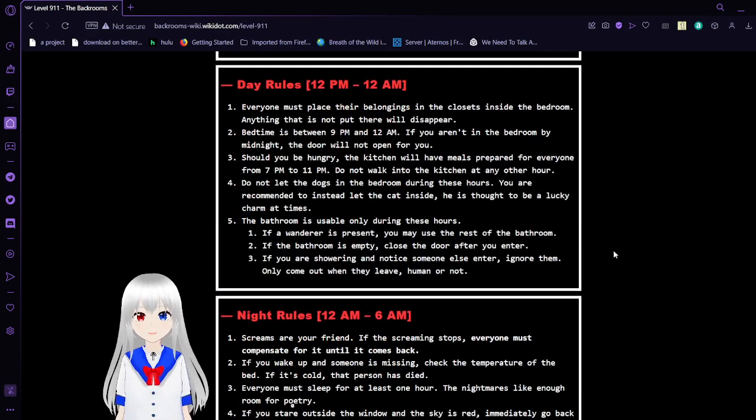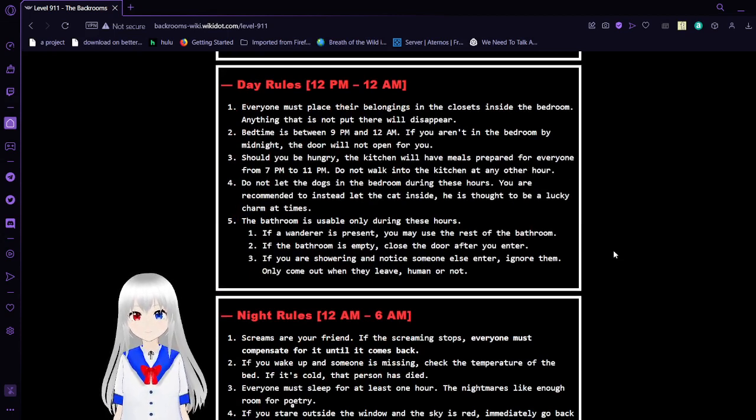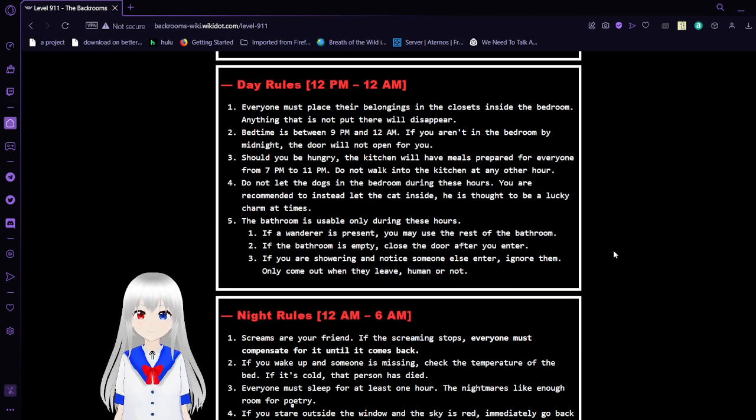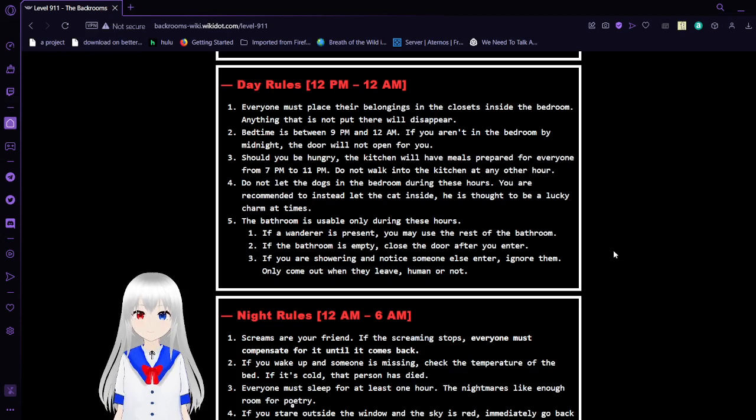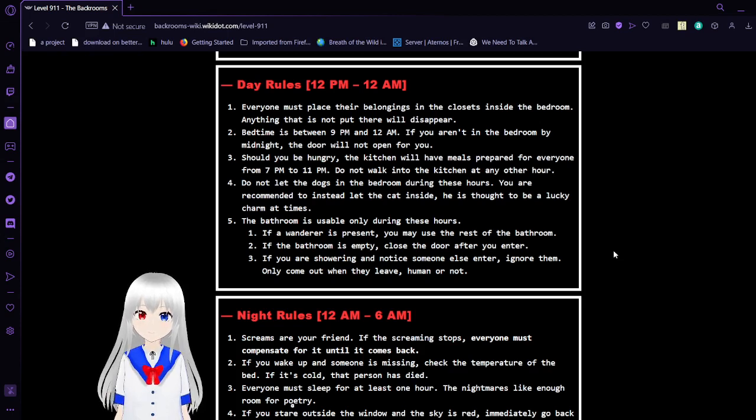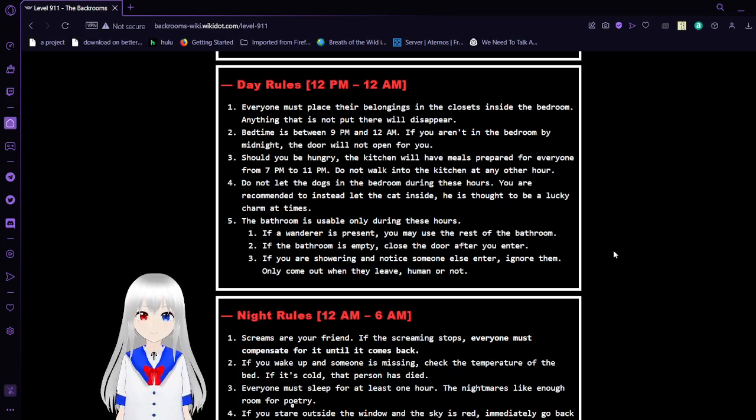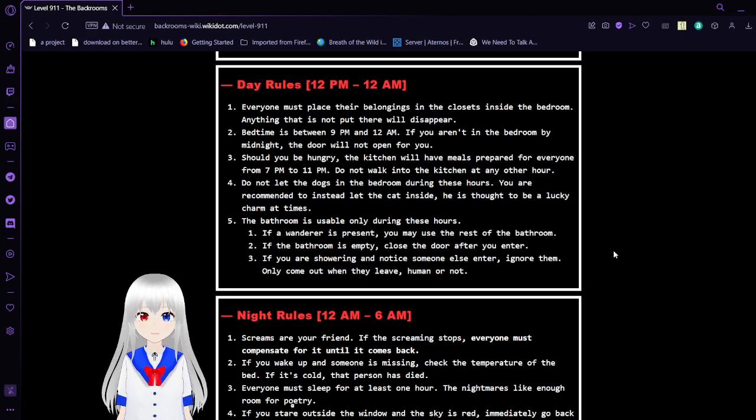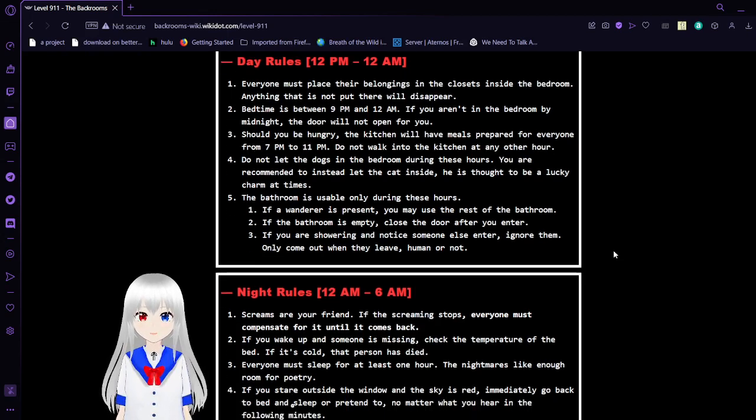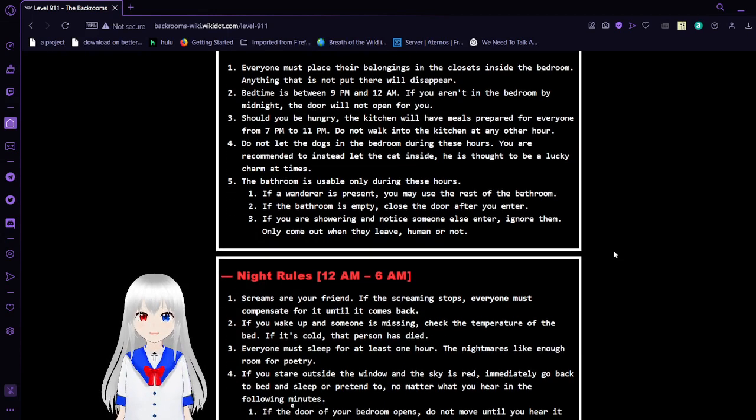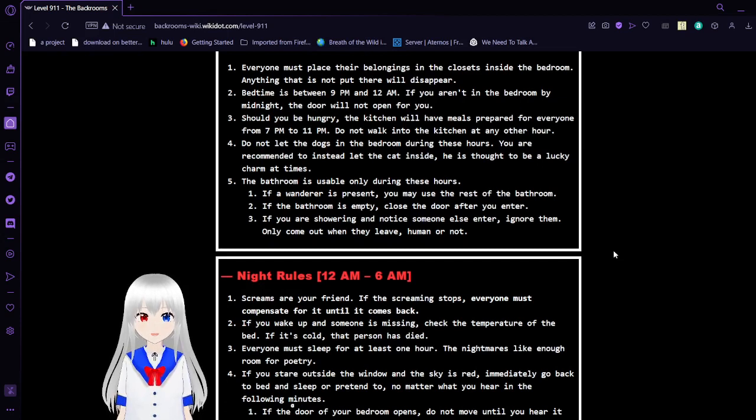Day rules, 12pm to 12am. 1. Everyone must place their belongings in the closet inside the bedroom. Anything that is not put there will disappear. 2. Bedtime is between 9pm and 12am. If you are not in the bedroom by midnight, the door will not open for you.